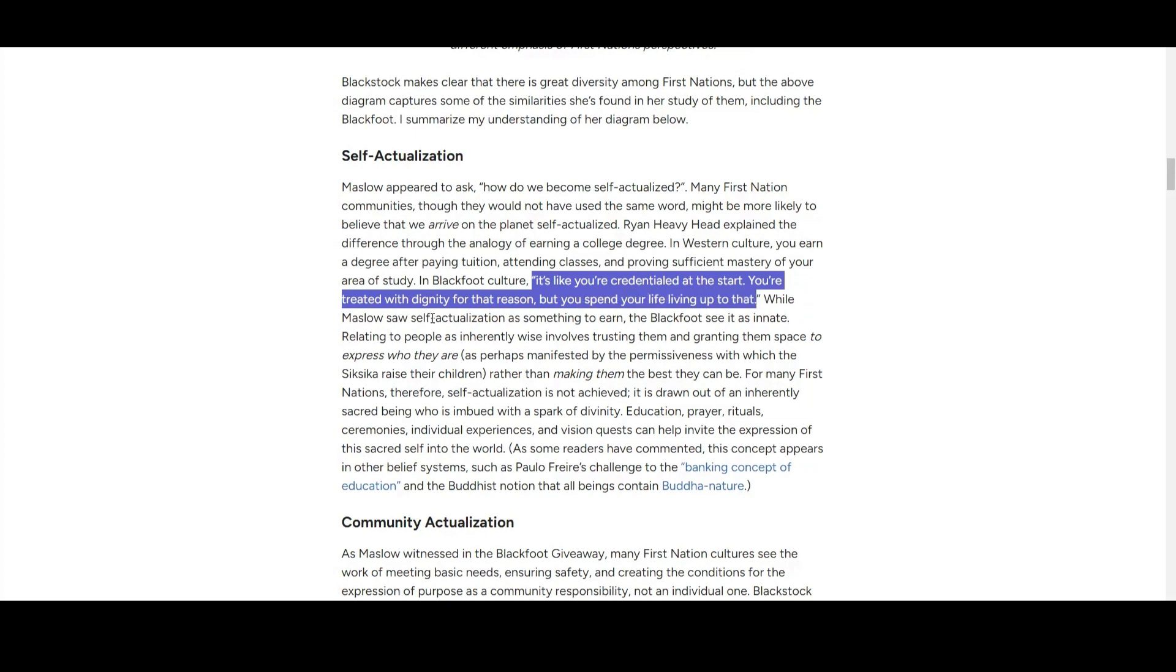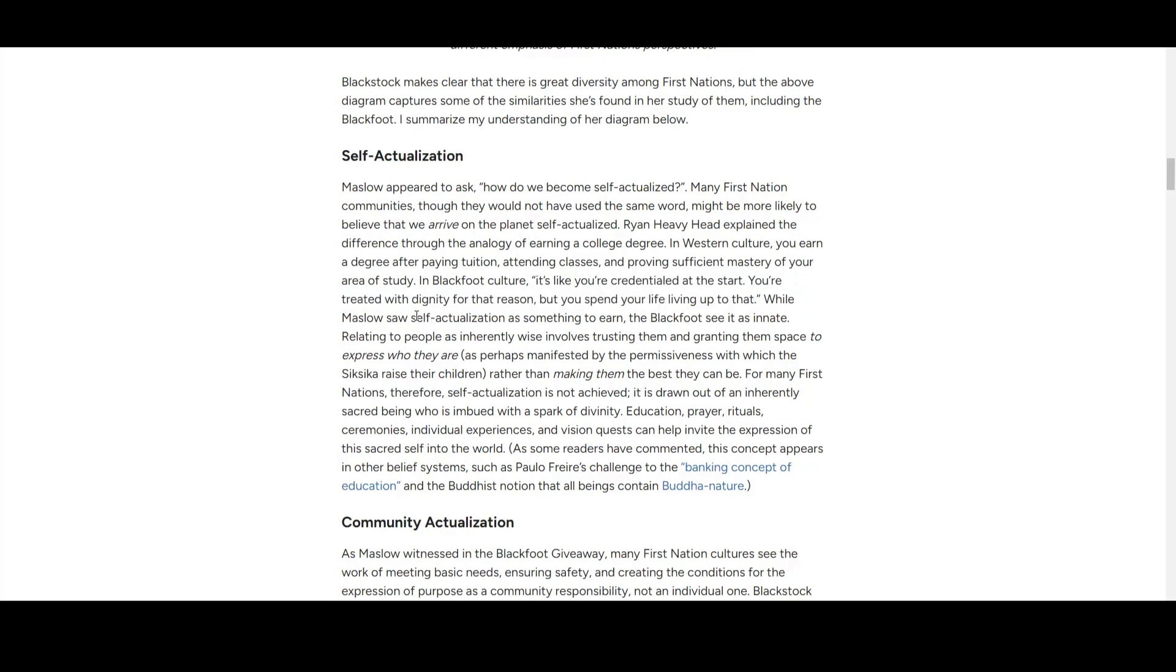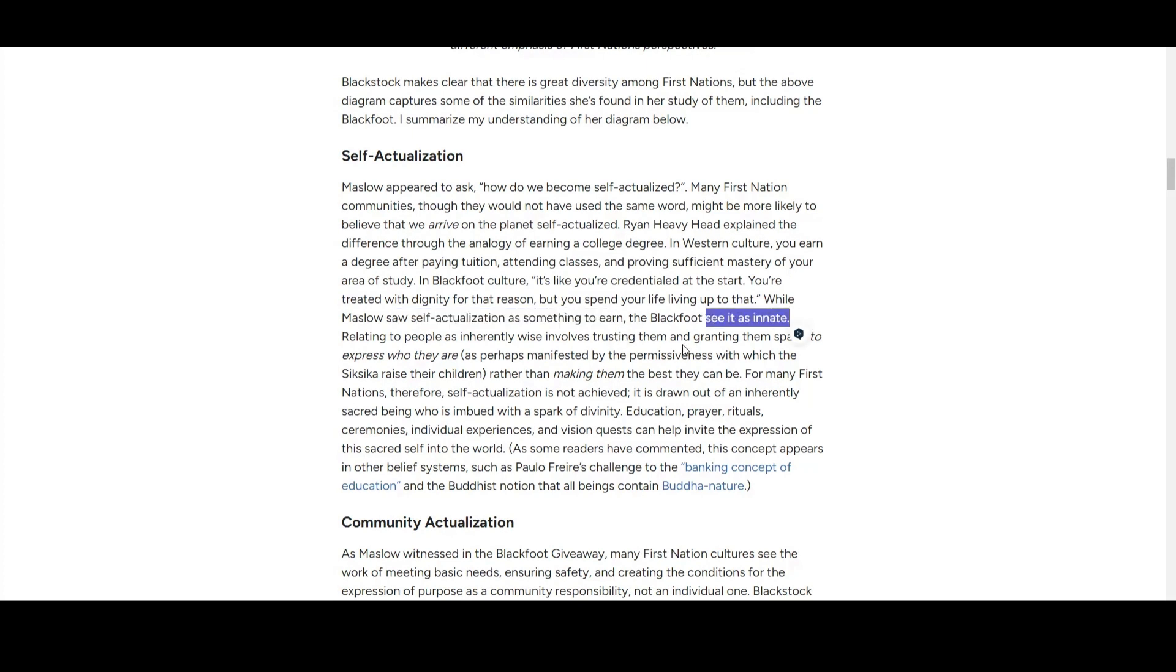While Maslow saw self-actualization as something to earn, Blackfoot see it as innate—you are born with it. It's human nature, humanistic value. If you're born with that, we all respect each other as human beings. You are already self-actualized when you're born in that type of society.